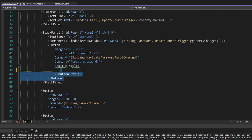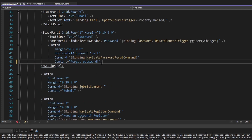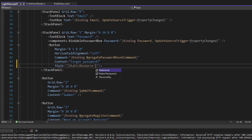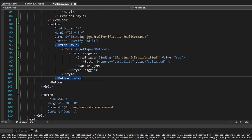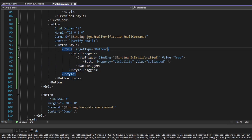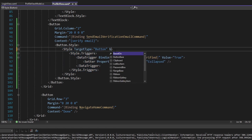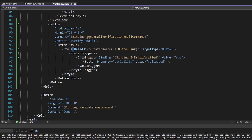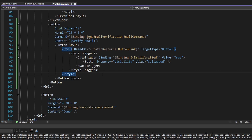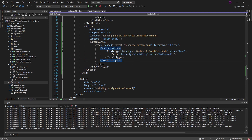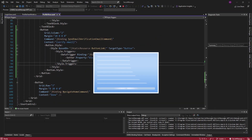Let's use that style in our login view on the forgot password button — set the style to our static resource of ButtonLink. Then we'll do the same in our profile view, but we still want to use the style that has our data trigger defined. So we'll base this style off of our ButtonLink style using the BasedOn attribute. Now our button should behave as we want it to, showing only when needed and looking decent.